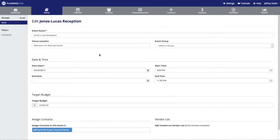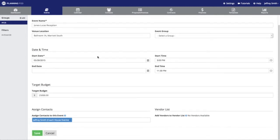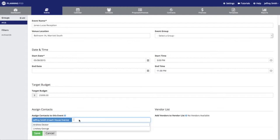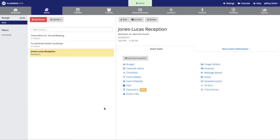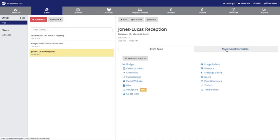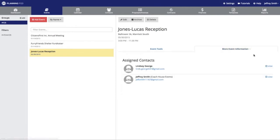In the form here, I'm going to scroll down to the assigned contacts area, click in that field, and select the new contact that we had just added. Once I hit the Save button, our new contact will be able not only to log in but will also be able to access this event.